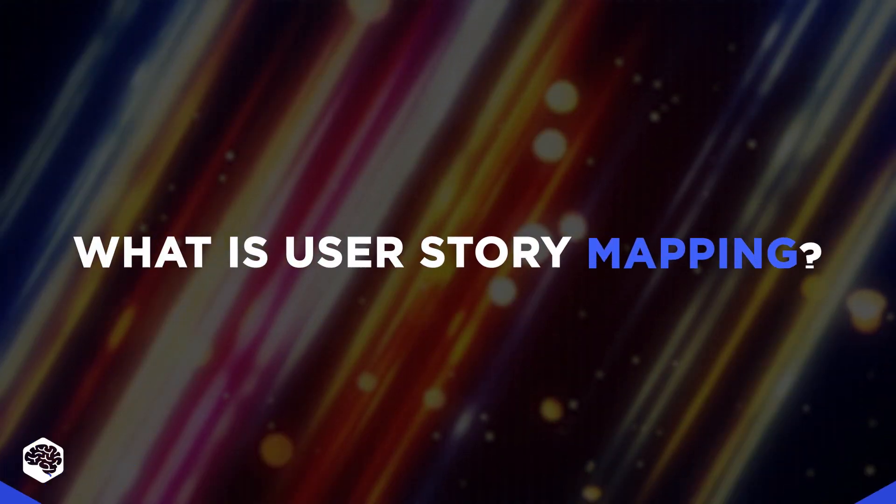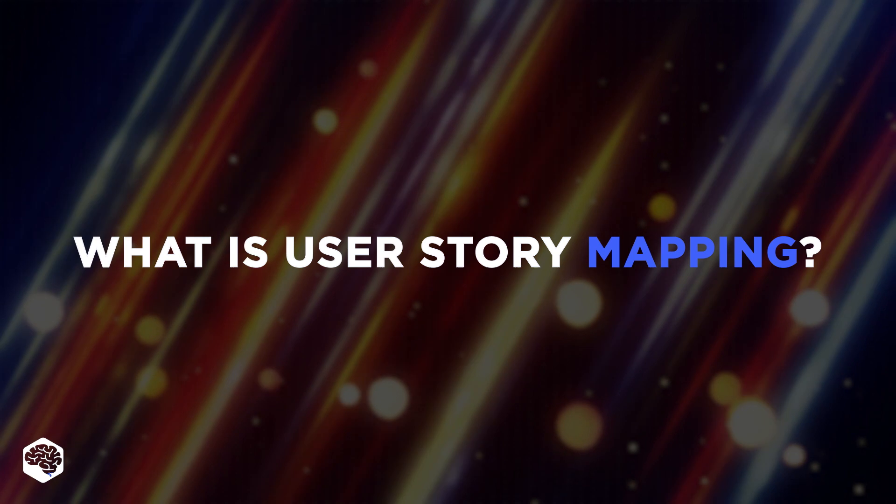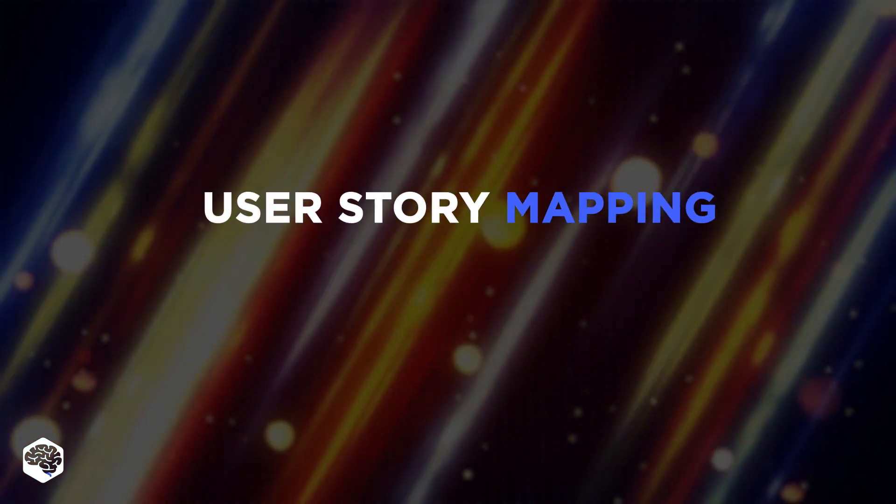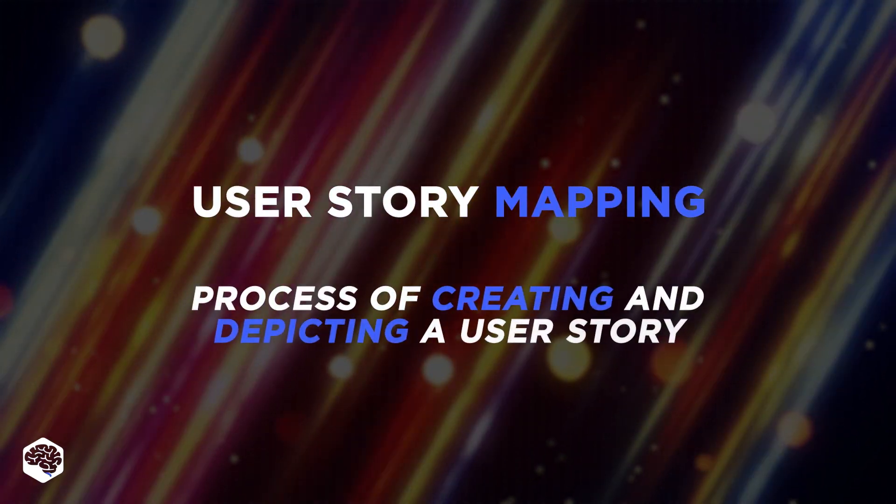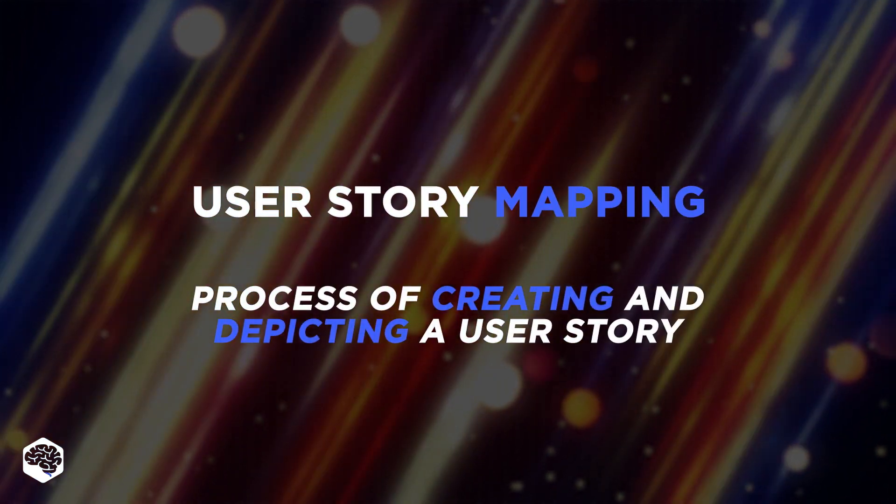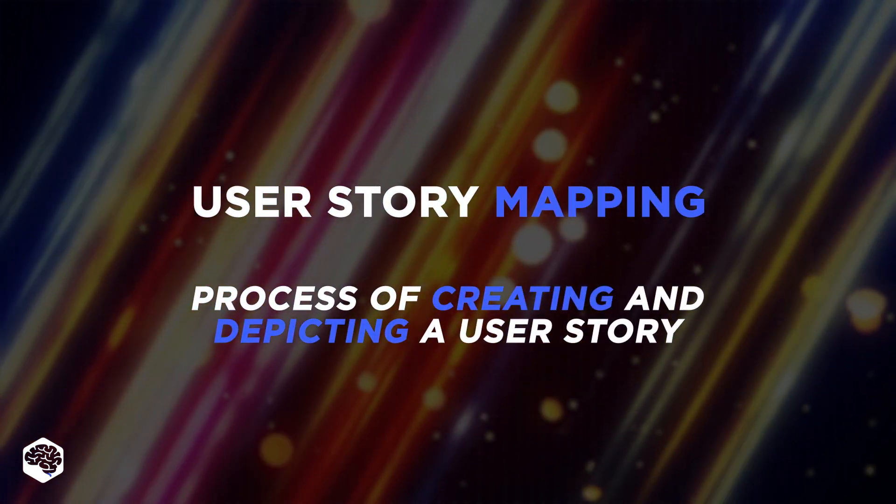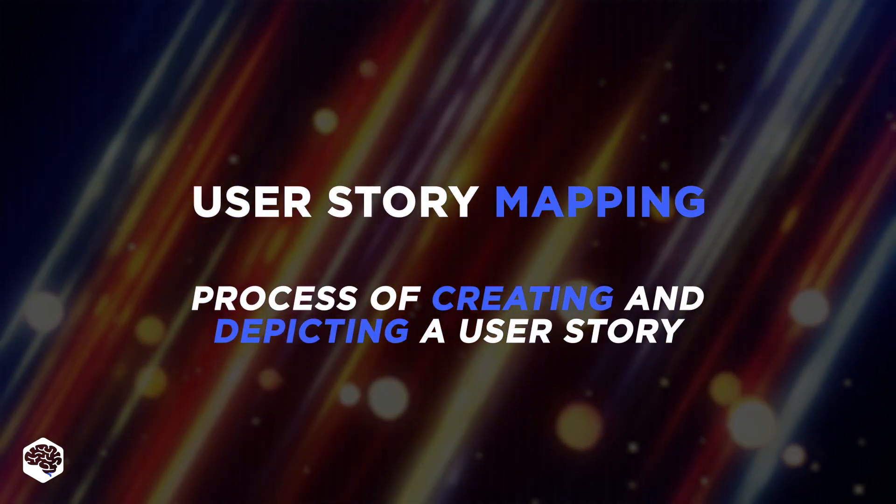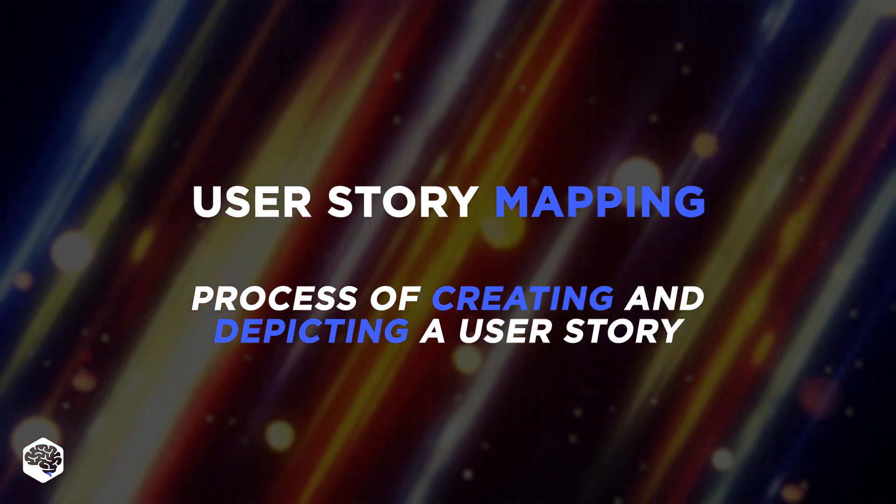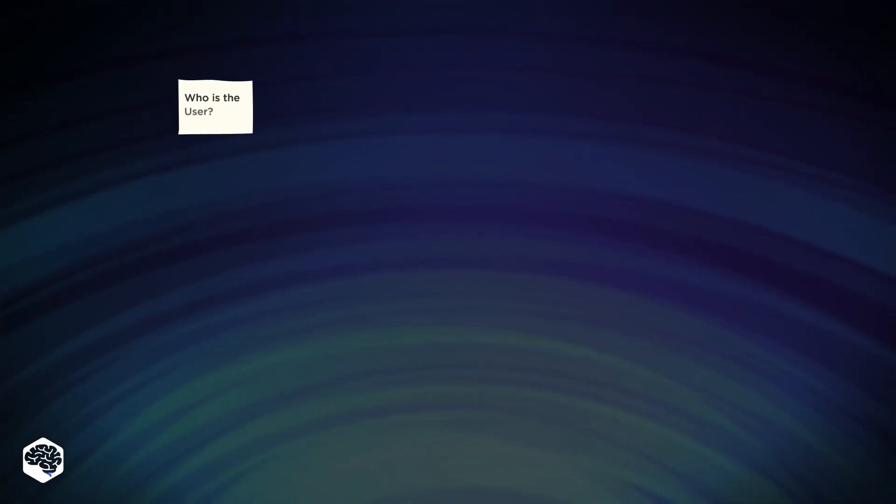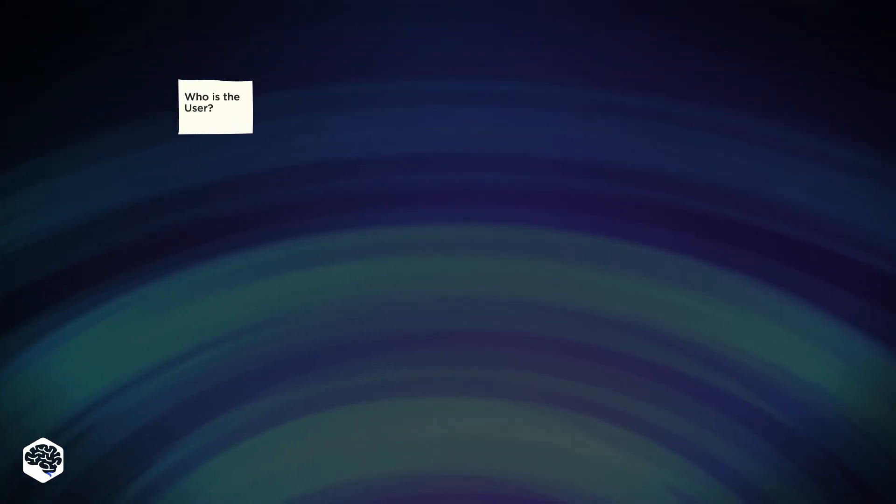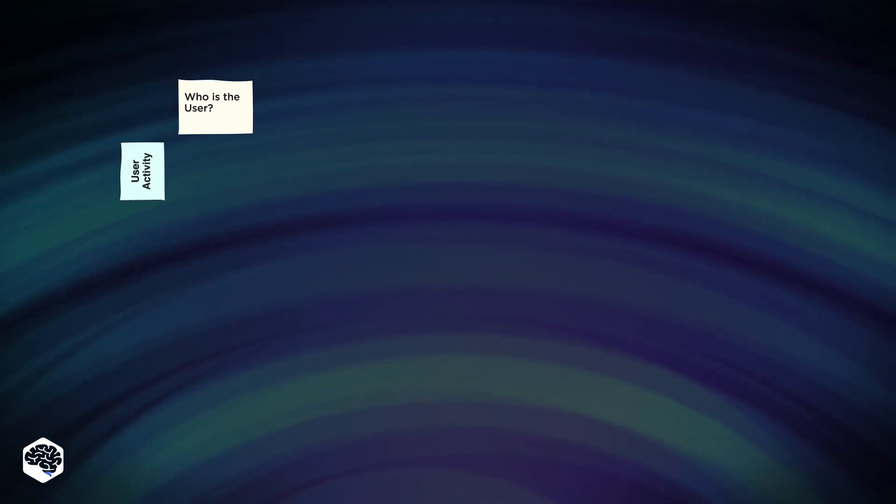What is user story mapping? User story mapping is the process of creating and visually depicting a user story. There are four levels in the user story map: 1. The user. 2. The user's activities.